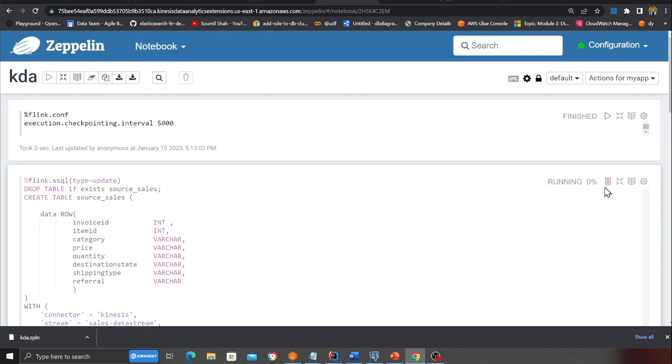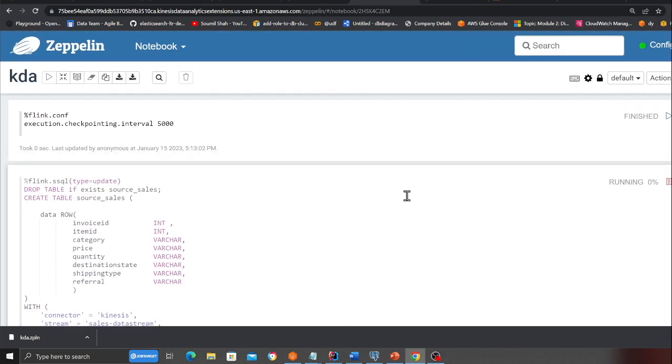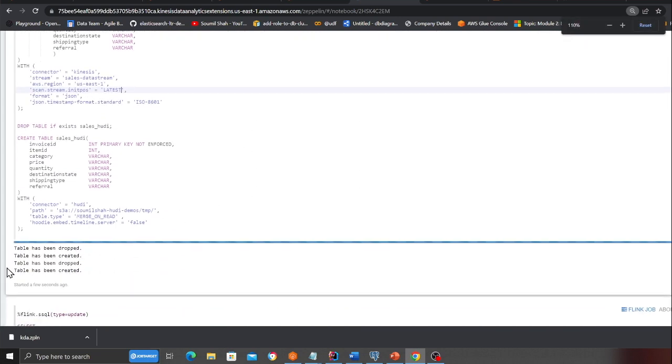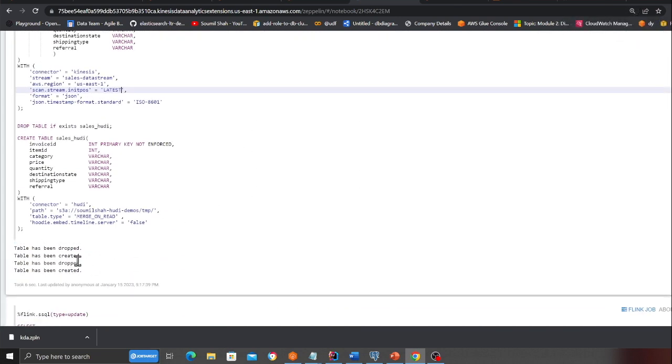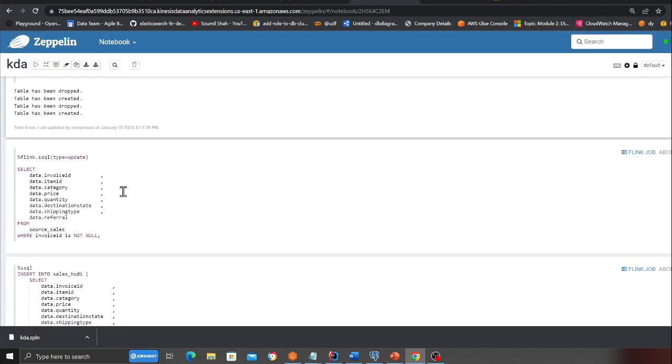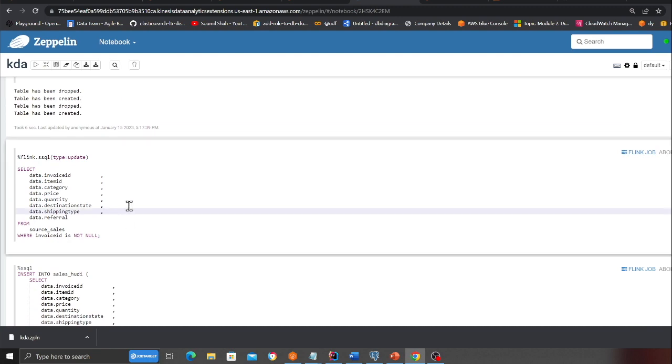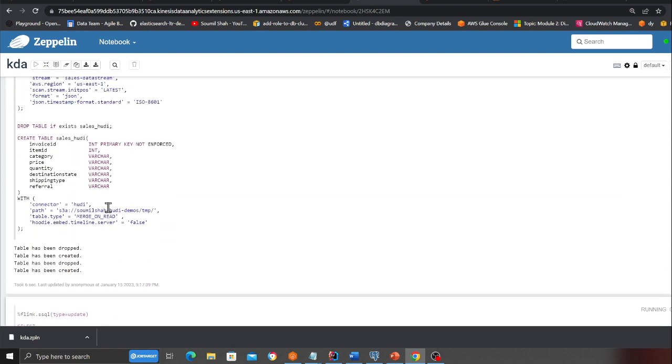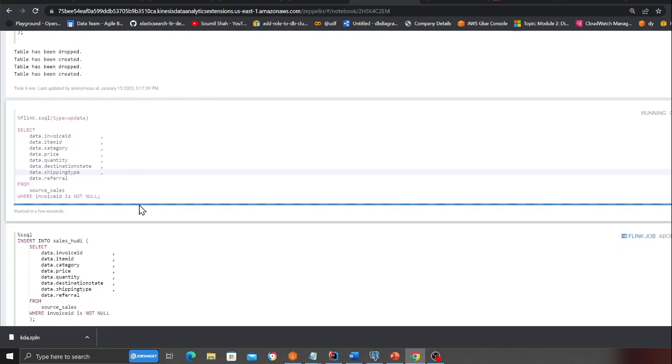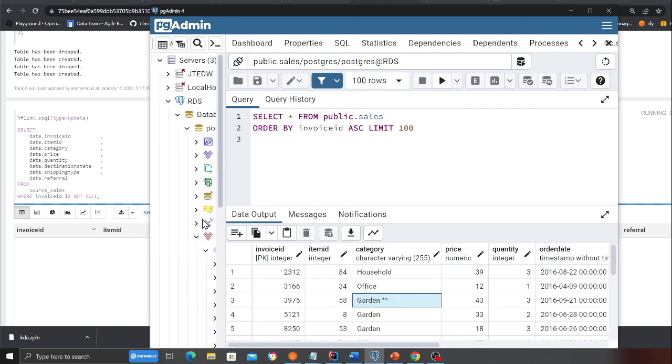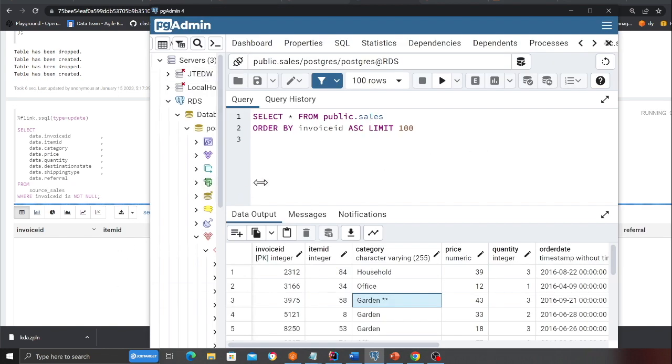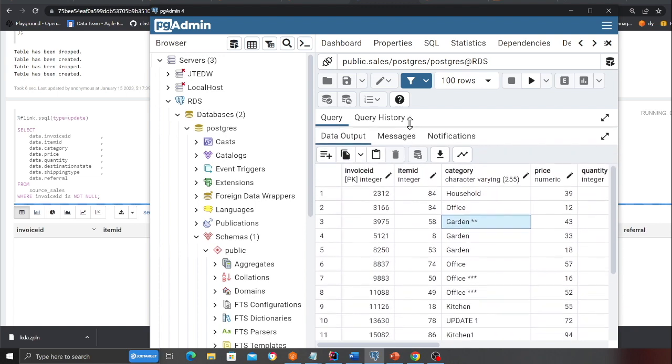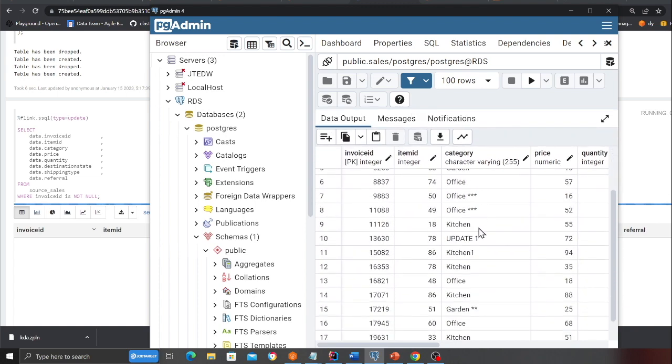Here I'm using a connector called Kinesis as you can see and this is the stream that I'm essentially listening to. I'm going to do latest here. You can also do trim horizon. I'll change this to latest for now. I'm going to execute this cell and as you can see the tables have been created.